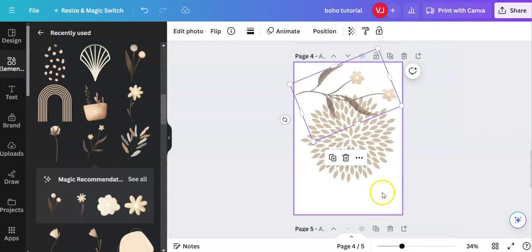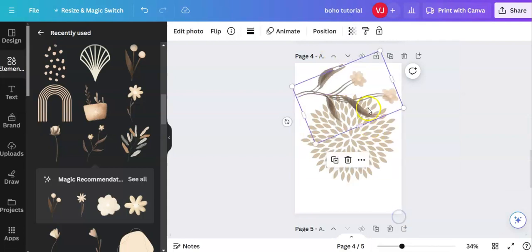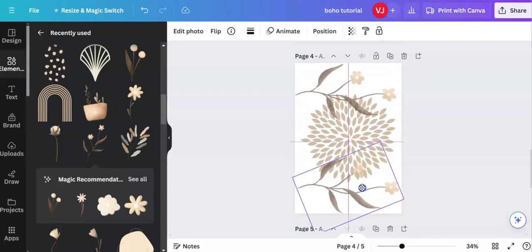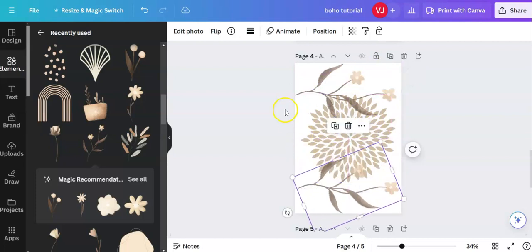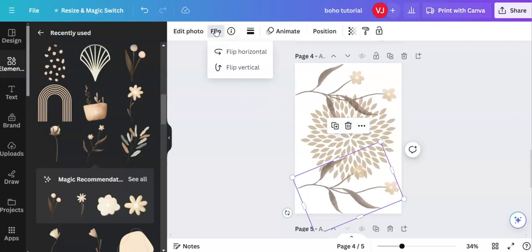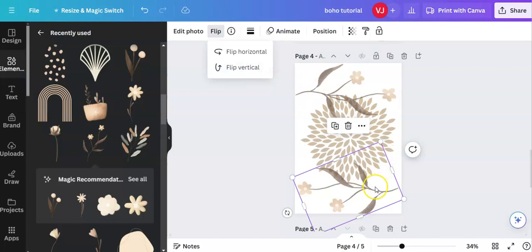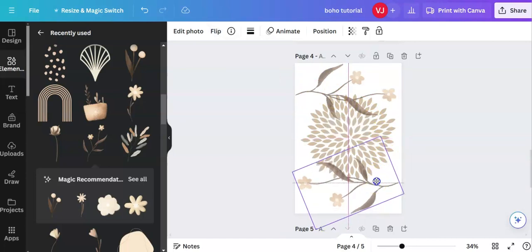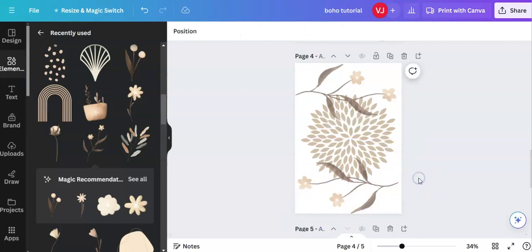Right click, paste. I'm going to bring it down. Back up to flip, flip horizontal. Whoops. I think I made a mistake there. Flip vertical. But one of the leaves is outside of the frame. So I'm just bringing that up slightly. And there we have another boho piece that you can use for your print on demand.